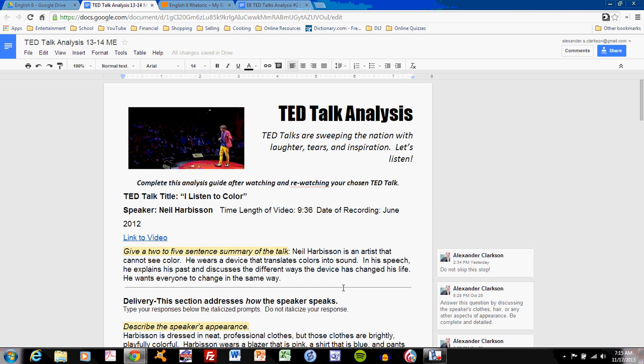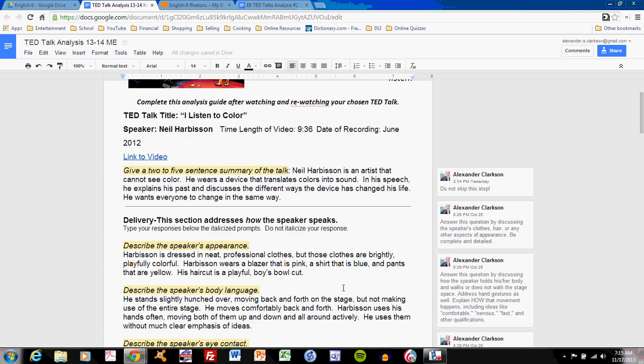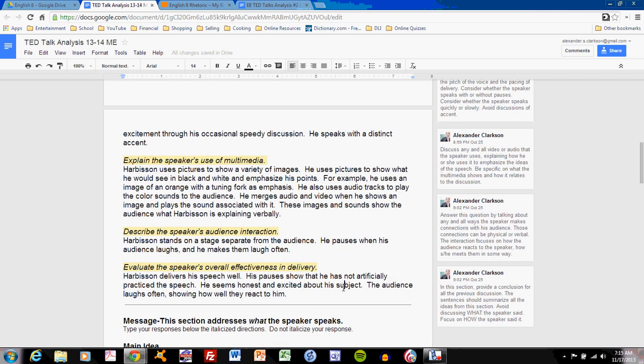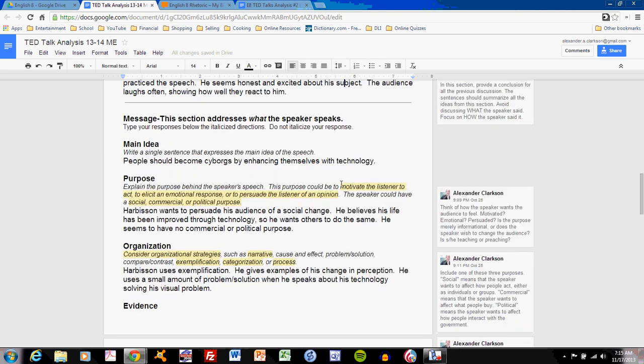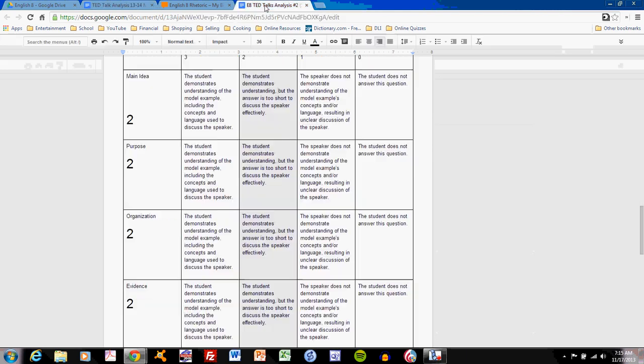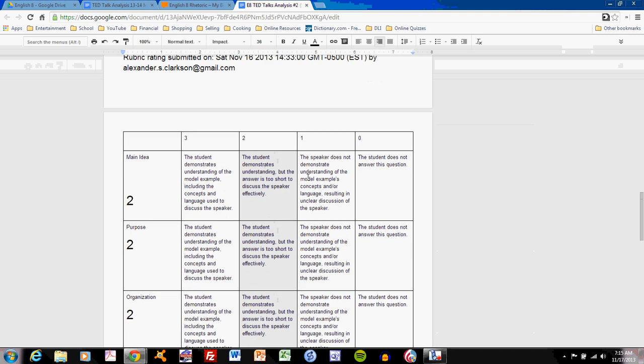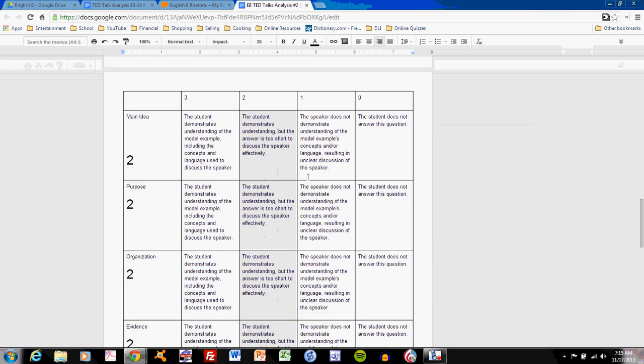This is a complete analysis of Neil Harbison's I Listen to Color speech. Scroll down below this horizontal line and you can go to the content section, the message section. This is what you're completing for TED Talks analysis number 2. So focus on this and take a look first at your grading rubric.